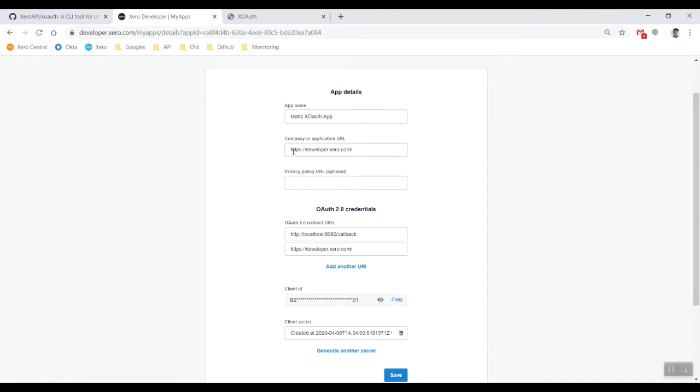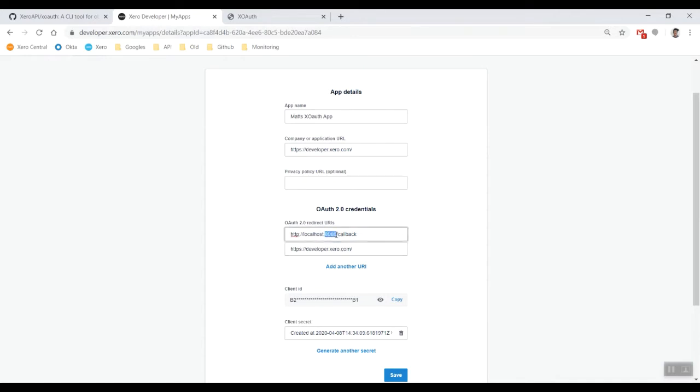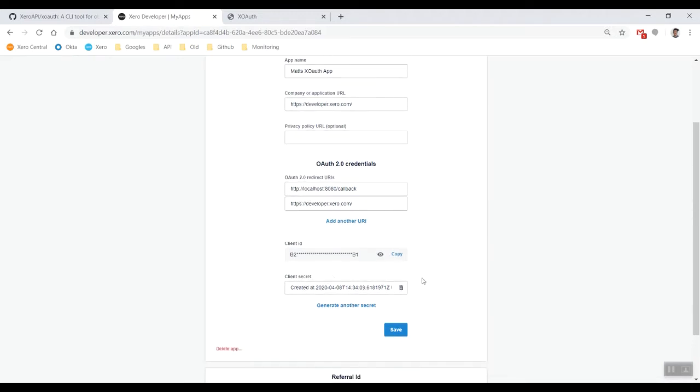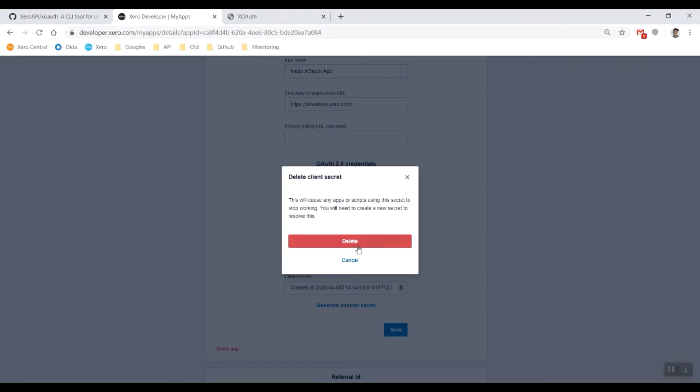I've already got one set up for us at the moment, just named it Matt's XOAuth app. I have developer.xero.com and localhost 8080 callback - this one is required for use with XOAuth, however you can change the port number with a command inside of it. I've got a client ID and a client secret, but I'm going to have to bin this one because we're going to have to get a new client secret.